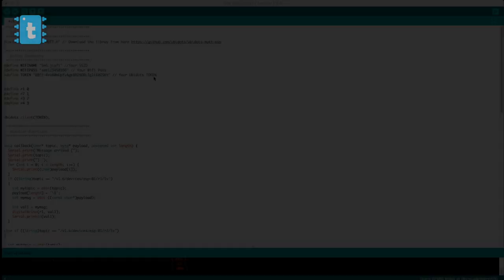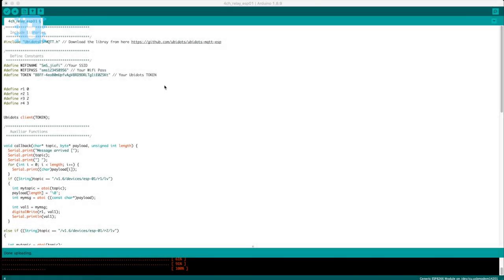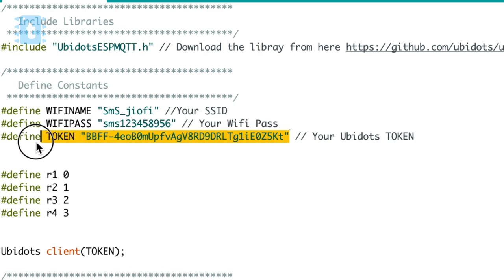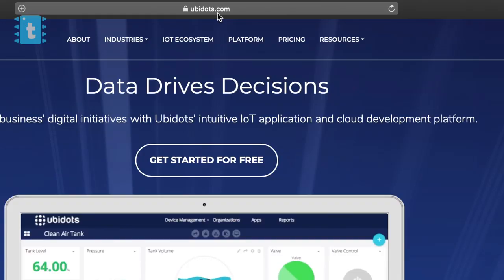Now let's jump to the coding. This is the code for our project. In this code you need to make very little changes. First of all, give your router's SSID name and password so that our project can talk to the internet. Then here you need to provide one token number for your Ubidots account. So let's first configure our Ubidots account.